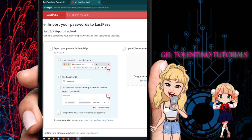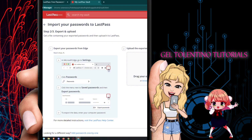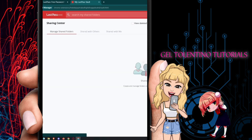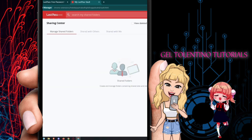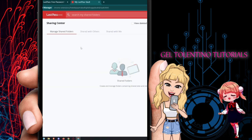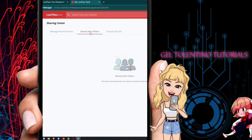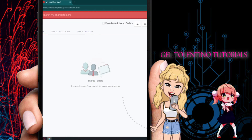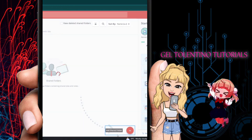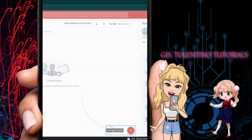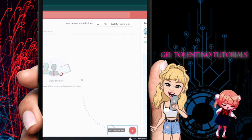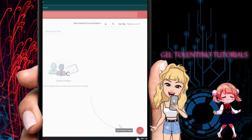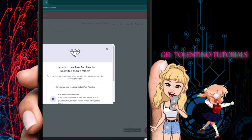There is also the Sharing Center, which includes your shared folders, items shared with others, and items shared with me. If you want to share an item, click the plus button and add a shared folder.